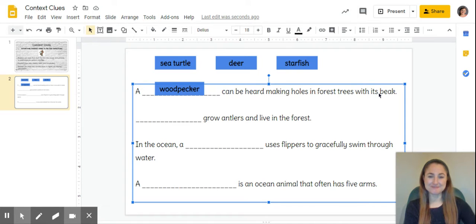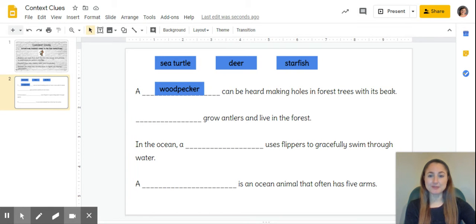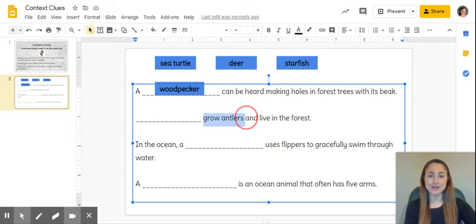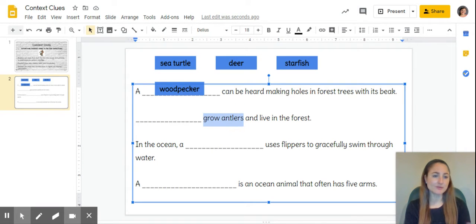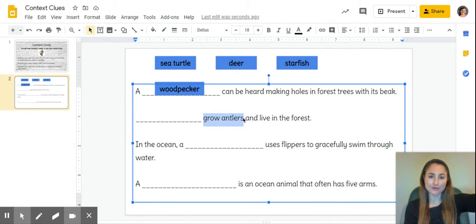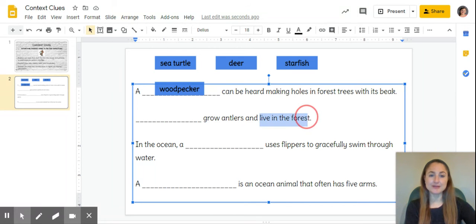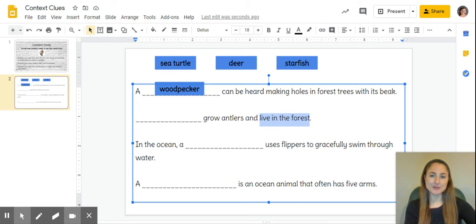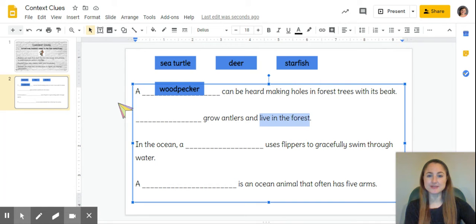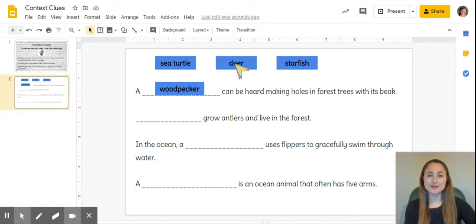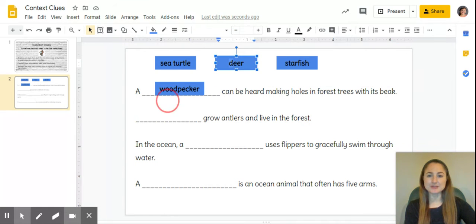Let's move on to the next one. Blank grow antlers and live in the forest. I can see two main clues: grow antlers—you may or may not know what antlers are, but antlers are the things that grow out of the head of an animal. And then the second clue: live in the forest. We know that a sea turtle and starfish do not live in a forest, and that will leave us with deer.